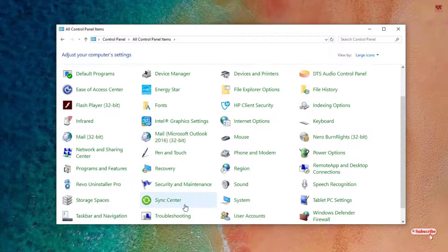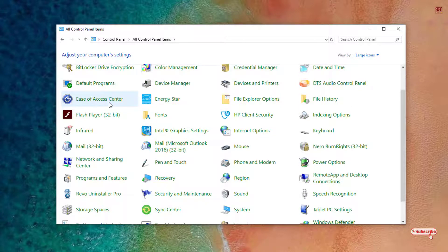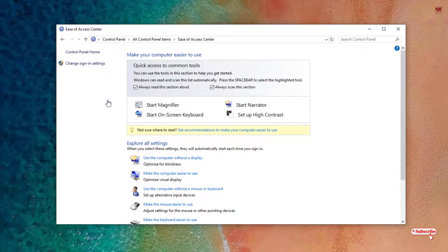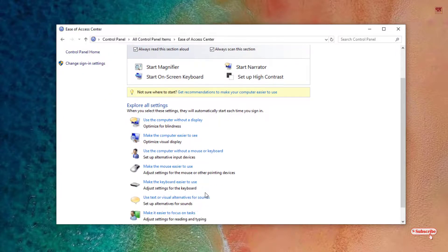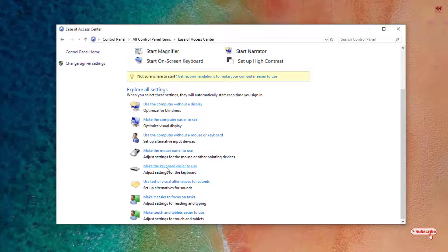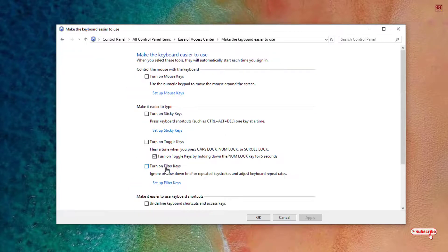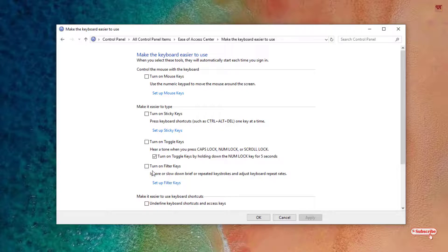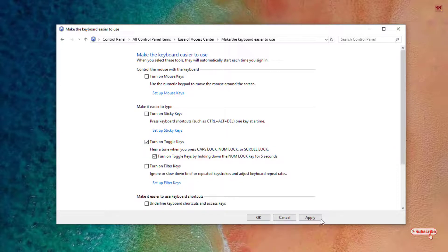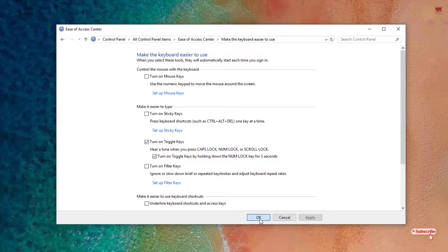Now you can see here Ease of Access Center, just click on it. Here, you can see Make the Keyboard Easier to Use. Under these options, you can see Turn On Toggle Keys, just turn it on, click Apply, and you're good to go, then click OK.